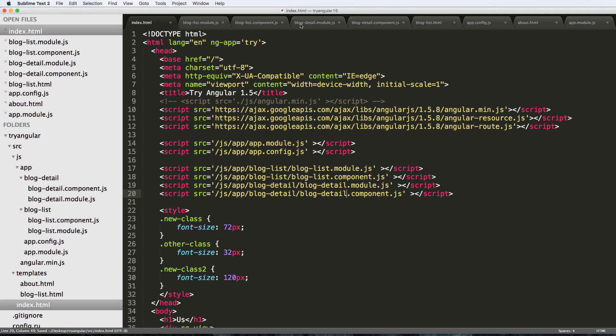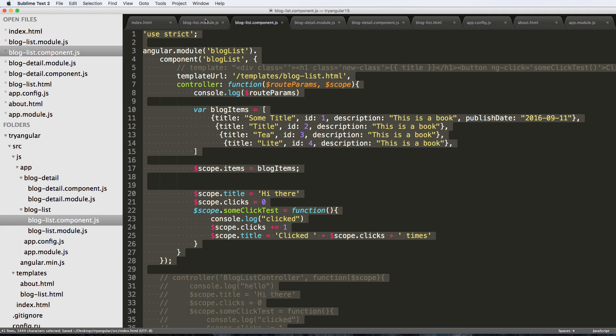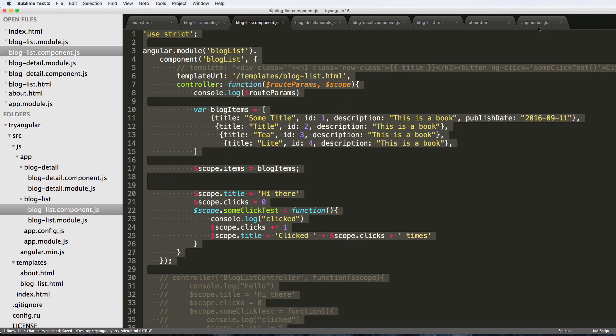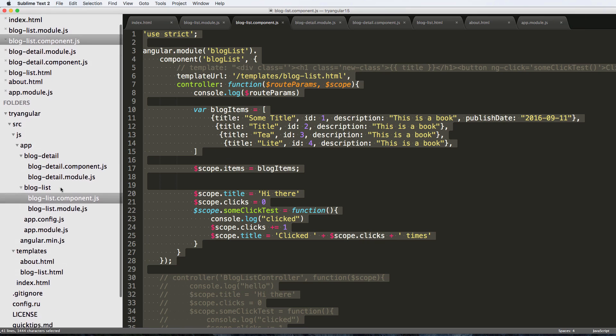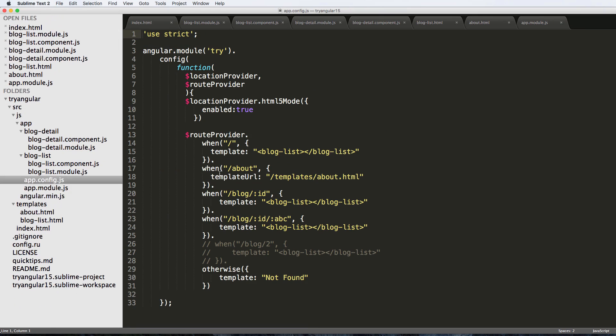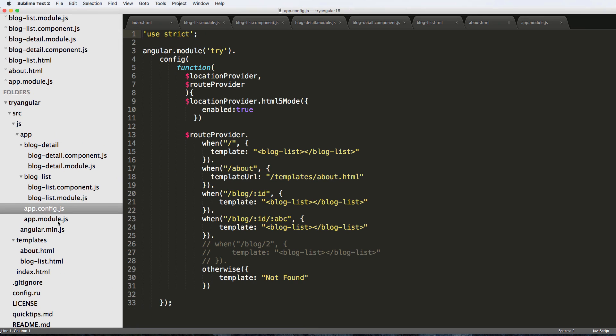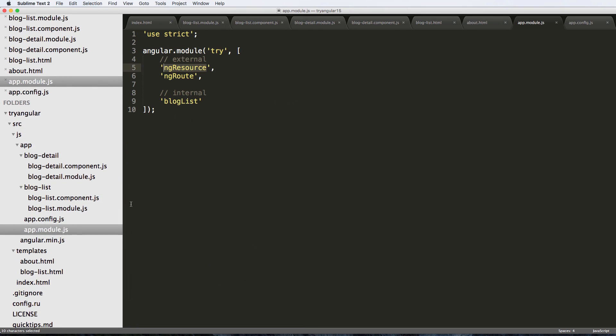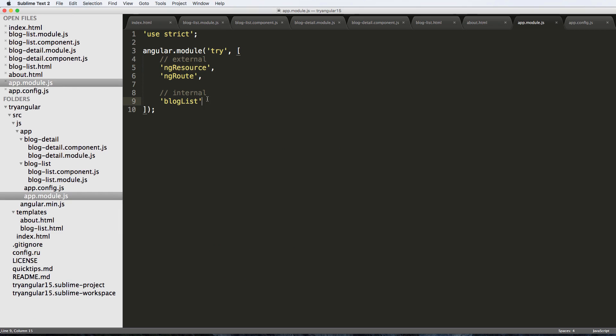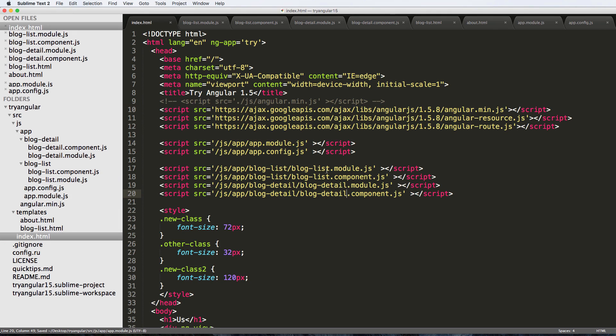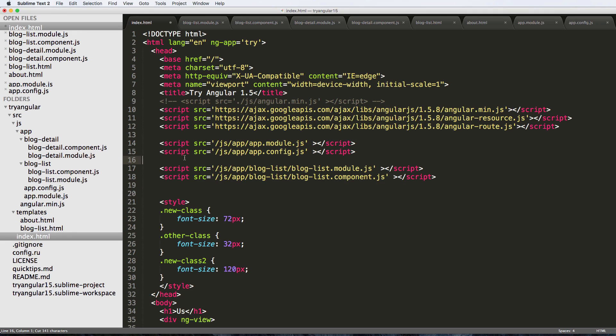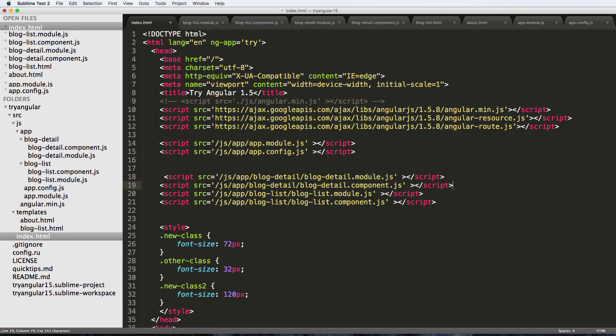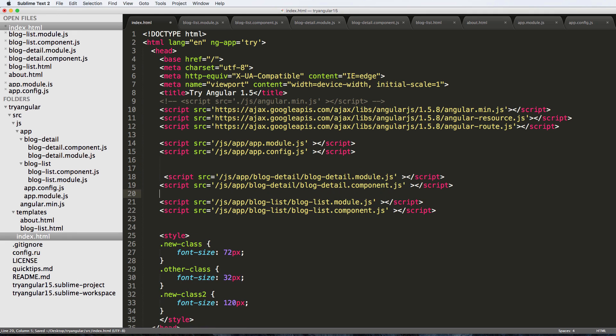Back into the app configuration - accidentally closed it - and do the app configuration as well as the module. I'm actually going to put these in alphabetical order so blog detail would come here. And then actually I'm going to update our index file to do the same. Let's be consistent as possible.